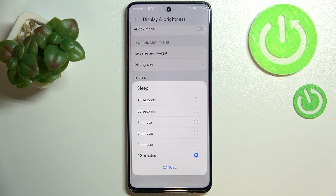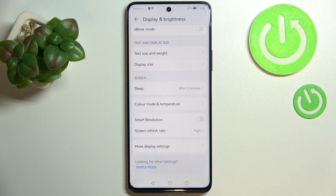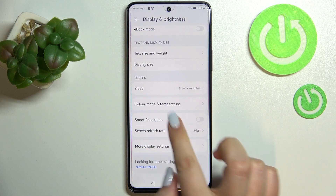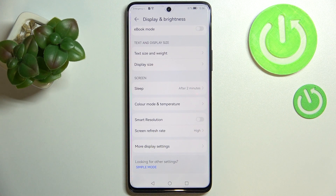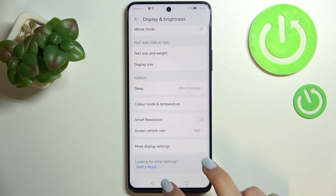So all you have to do in order to change it is to simply tap on the option you'd like to use. I'll pick two minutes, for example, and as you can see, it is notified right here that from now on, after two minutes of inactivity, this device will black out.